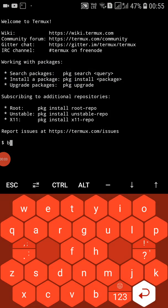Welcome back friends, this is Ritamar and you are watching Ultra Technical. In this video I'll show you how to change the interface or theme of Termux. Just follow me.